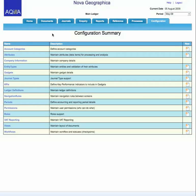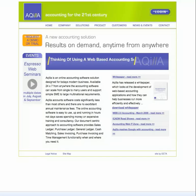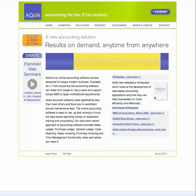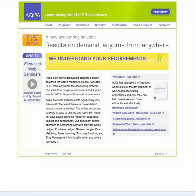That's our whistle-stop tour of Akila. I hope you found it of interest. If you've got any questions, please contact us at info@akila.com or visit our website at www.akila.com.